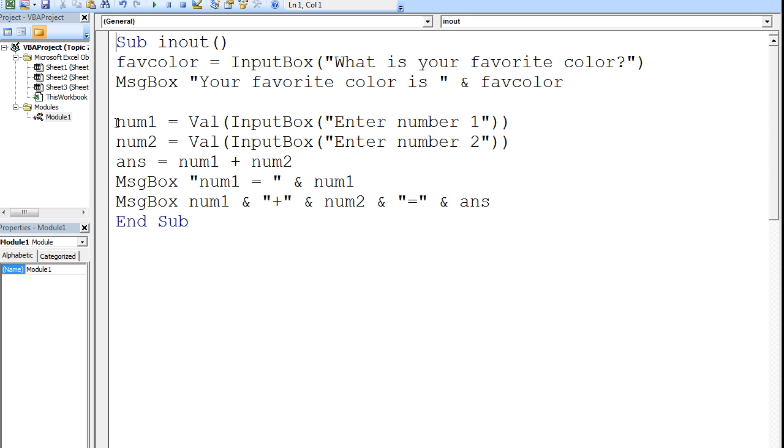Val will take whatever number the user inputs and convert it from a string to a number. Whenever you want the user to input numerical data, you should use the val function around inputBox.